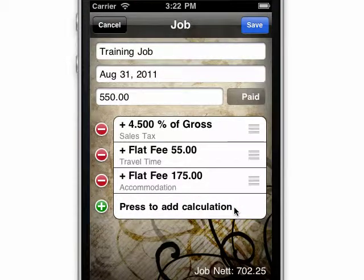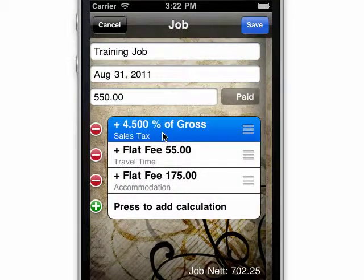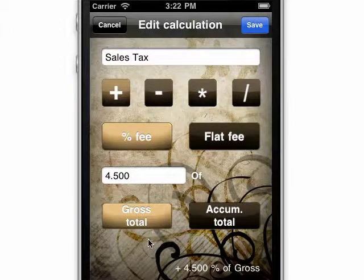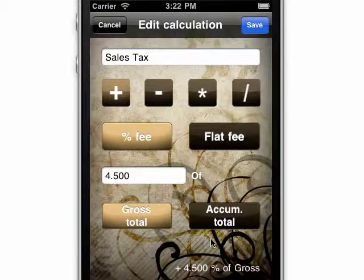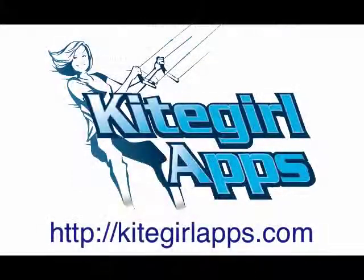And if I want to edit one of the others, I can just click on the line and back it comes. For an explanation on what the difference is between the gross and accumulated totals, check out the next tutorial.